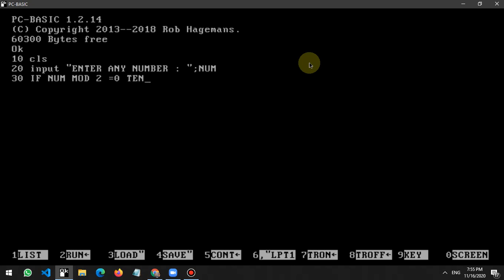Print 'NUM is EVEN'. ELSE - okay, we have three conditions: IF, THEN, ELSE. So if the condition is true...